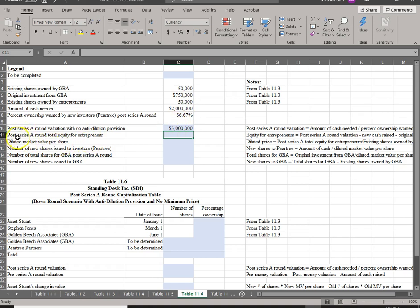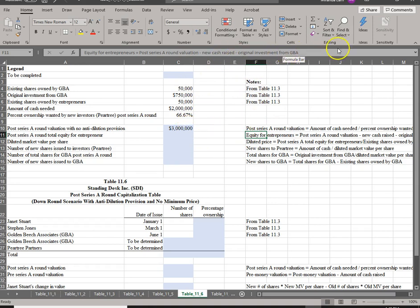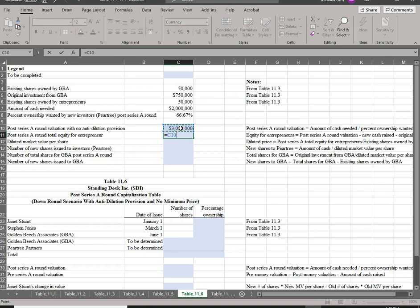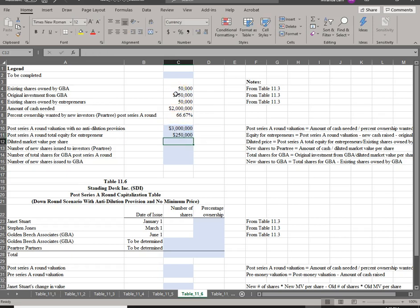Next, we look at the post-round-A total equity for the entrepreneurs. The formula takes the post-round-A valuation of $3 million, minus the cash raised, minus the investment by GBA. Because there is no floor price, they give GBA the entire $750,000. So the equity for the entrepreneurs equals $3 million minus the cash raise minus GBA's original investment.